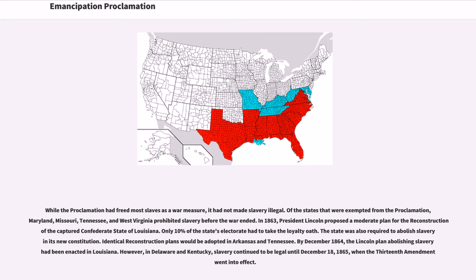However, in Delaware and Kentucky, slavery continued to be legal until December 18, 1865, when the Thirteenth Amendment went into effect.